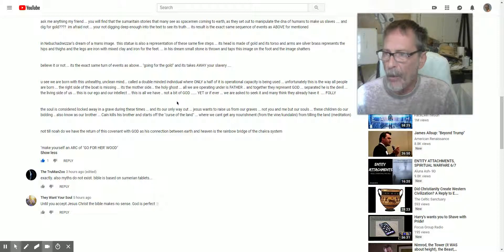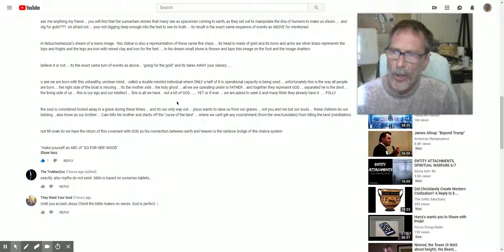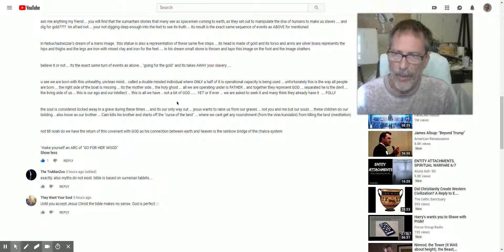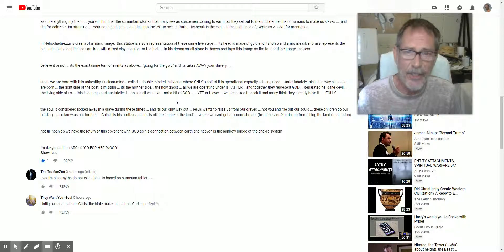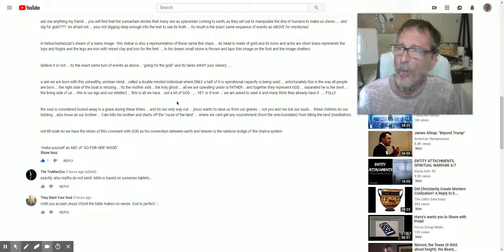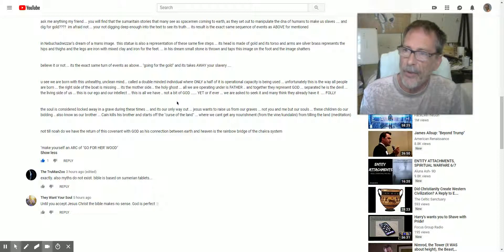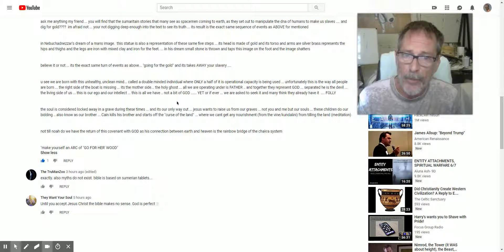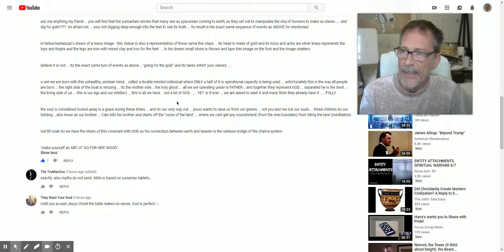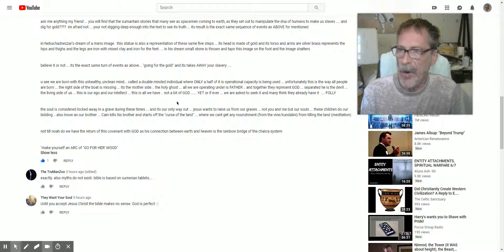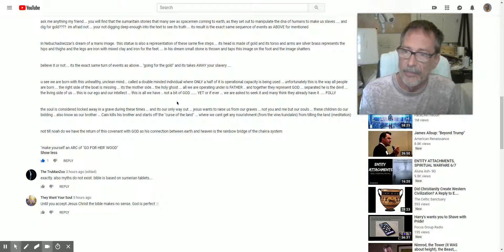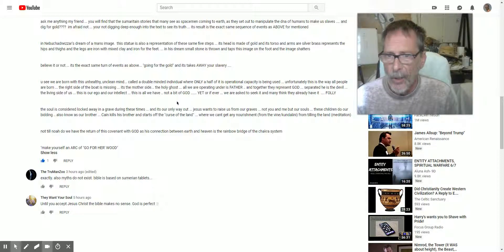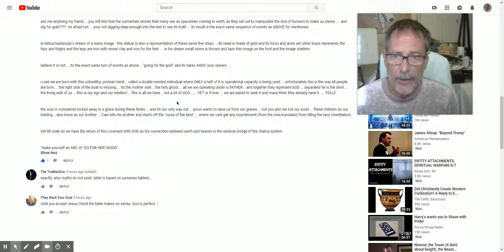You see, we are born with this unhealthy, unclean mind called a double-minded individual, where only half of the operational capacity is being used. Sounds good. Unfortunately, this is the way all people are born. The right side of the boat is missing. It's the mother's side. The Holy Ghost. All we are operating under is Father. And together they represent God. Separate, he's the devil. The living side of us. This is our ego and our intellect. This is all we have. Not a bit of God. Yet, or if ever. We are asked to seek it. And many think they already have it. That's the folly.